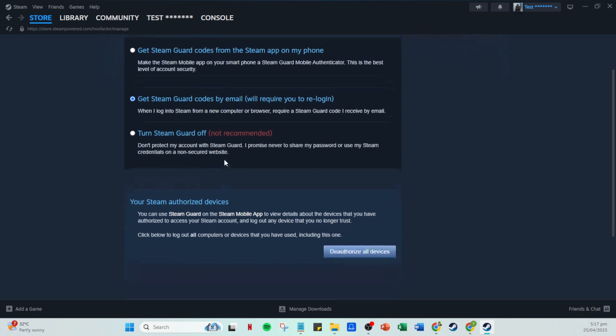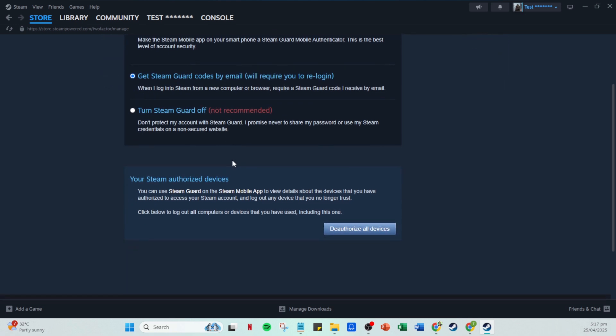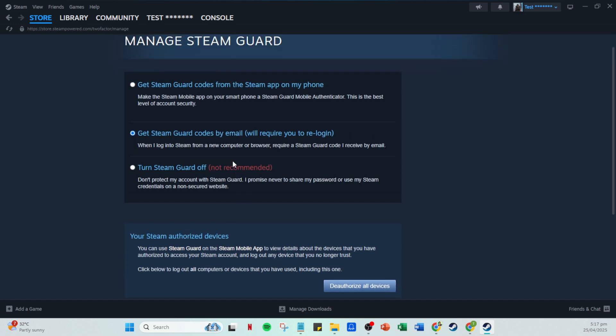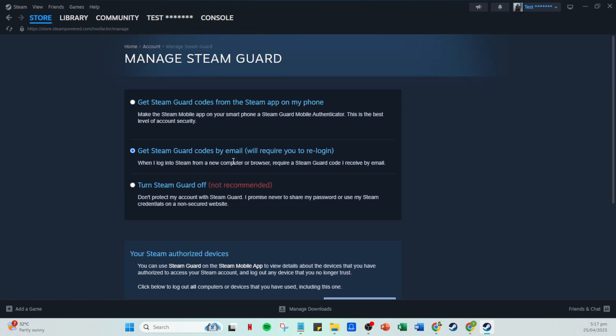Remember, both options will add an additional layer of security by requiring a code to access your Steam account. Finally, enable two-factor authentication by following the prompts provided by Steam. Once you're done, take a moment to confirm everything is working by trying to log into another device. You should be prompted to enter a code, affirming that Steam Guard is successfully enabled on your account.